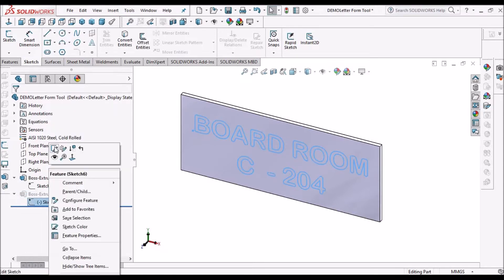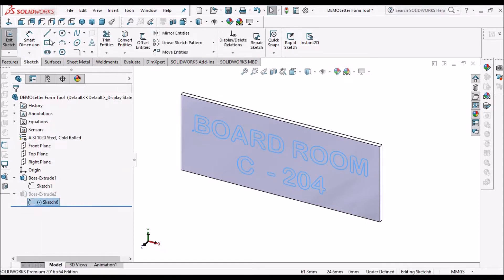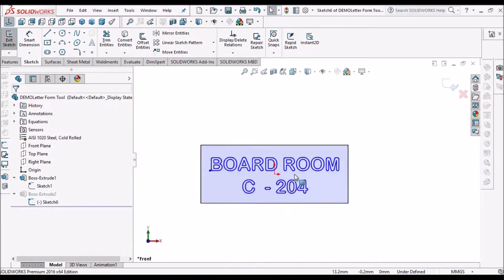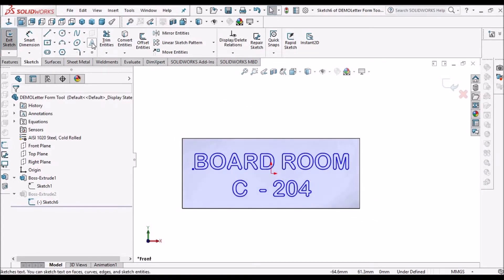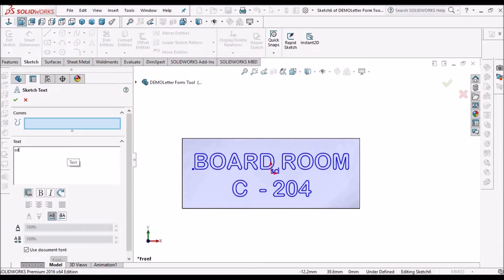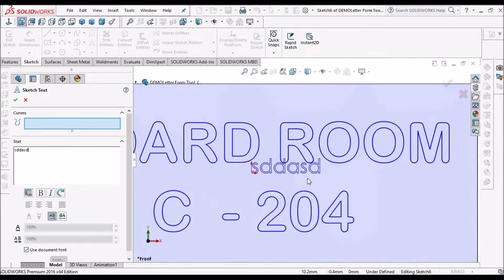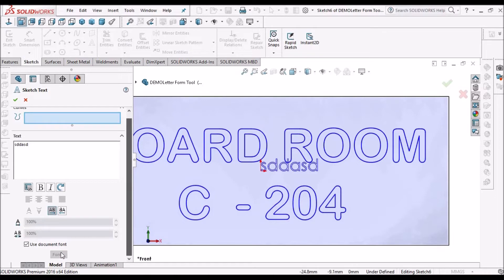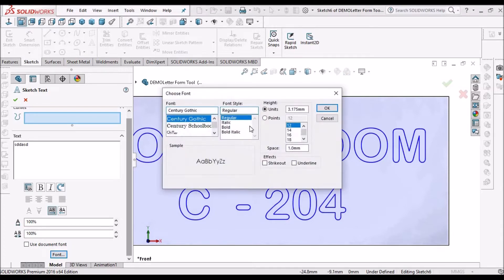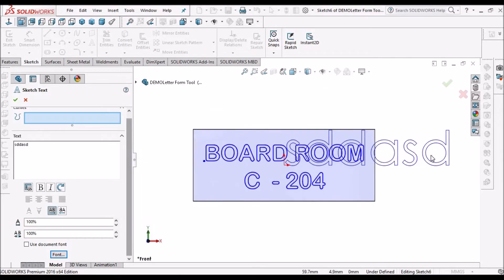Then we have to create one more sketch and place text on it. Go to text and type in anything we want. We can increase the font size by unchecking the 'use document font' option. By units or points we can change the value — see here, it is increasing.